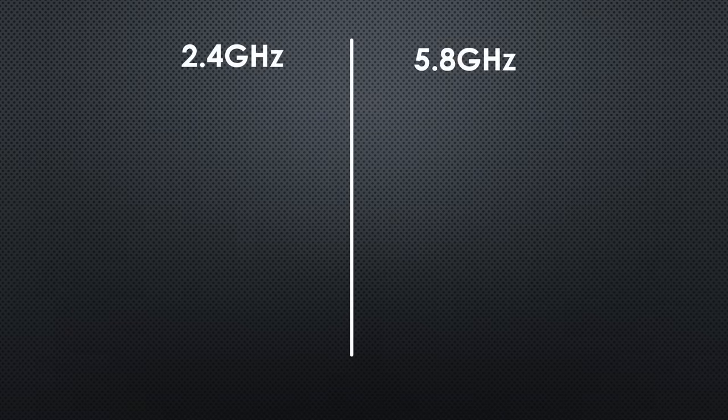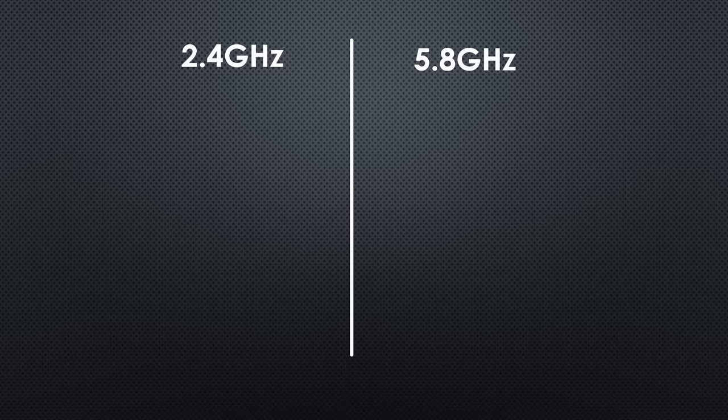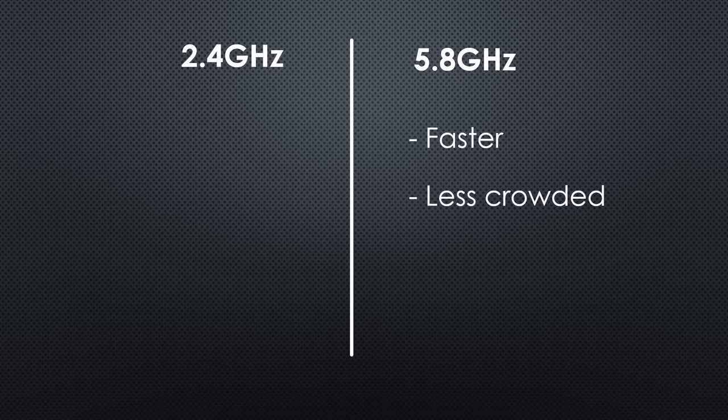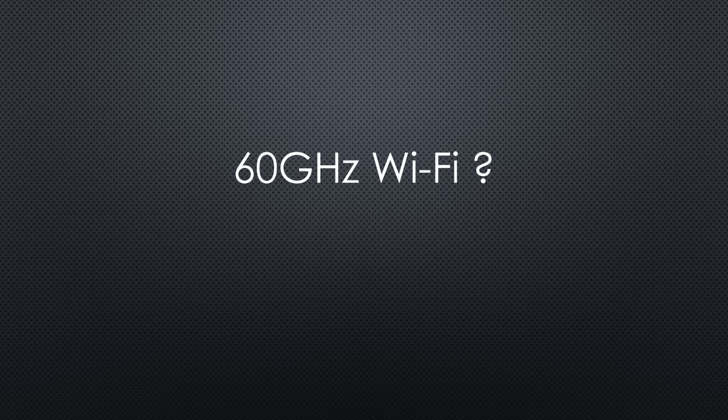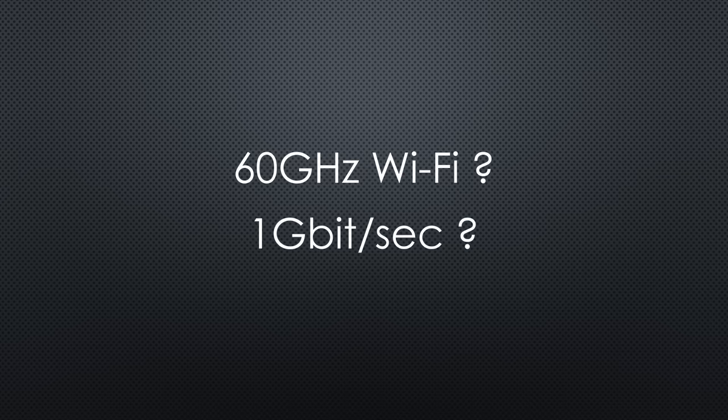We all know 2.4 and 5.8 GHz Wi-Fi. 5.8 GHz is faster and, in many areas, less crowded than 2.4 GHz. What would you say if I were to test 60 GHz devices with a promised data rate of 1 Gbps? And see how far it goes.